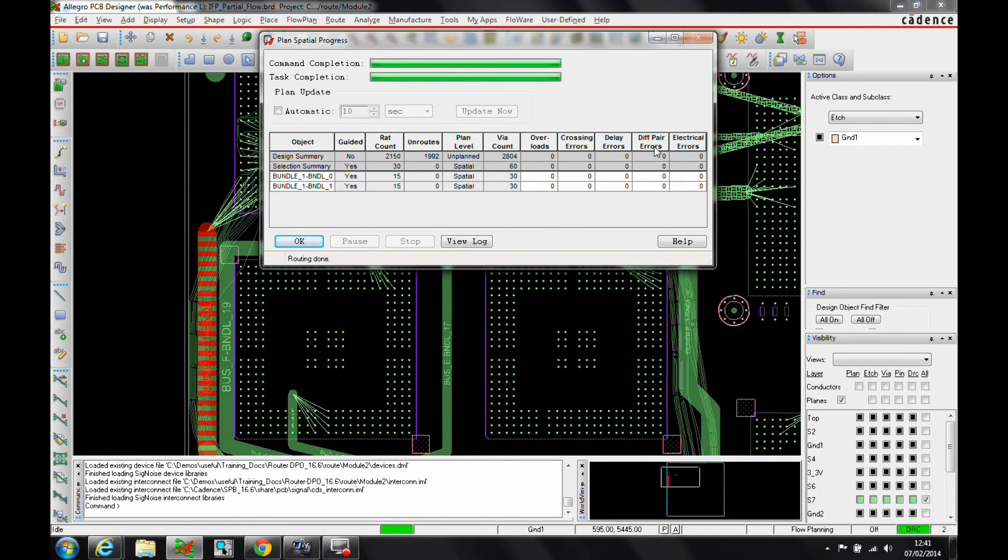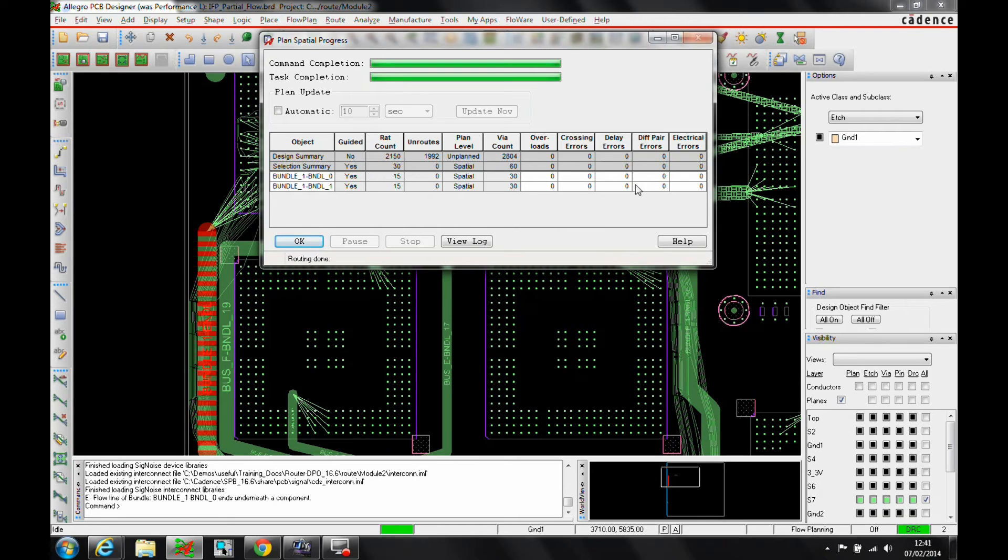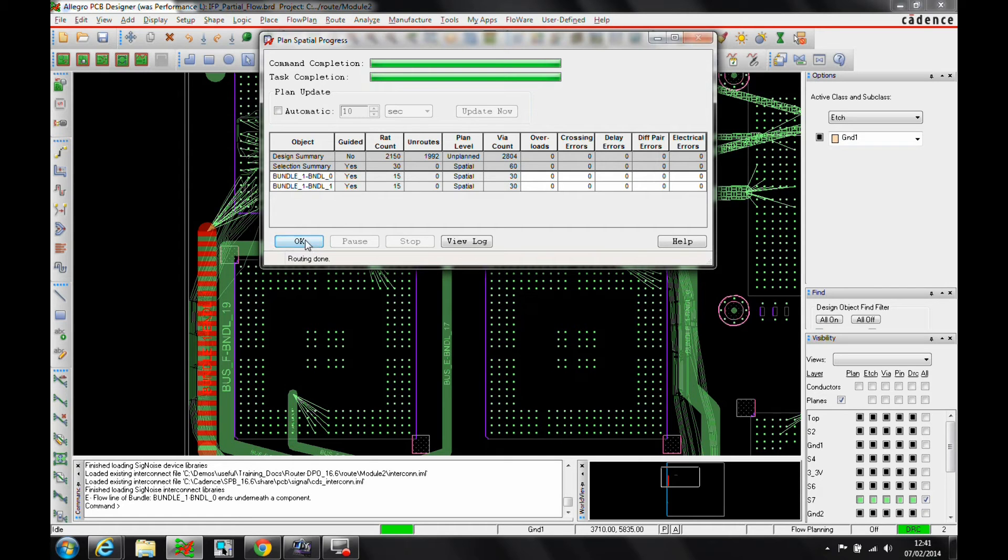Once the route is completed we can see a summary of what's going on here. We've got no errors, no crossing errors, no overloads, so we're pretty much good to go and convert this into a topological.